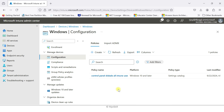Now I'll wrap up this topic. You now understand how to implement a device configuration profile through Microsoft Intune for enrolled devices. If you like this video, please subscribe to my channel and support me. Thank you so much.